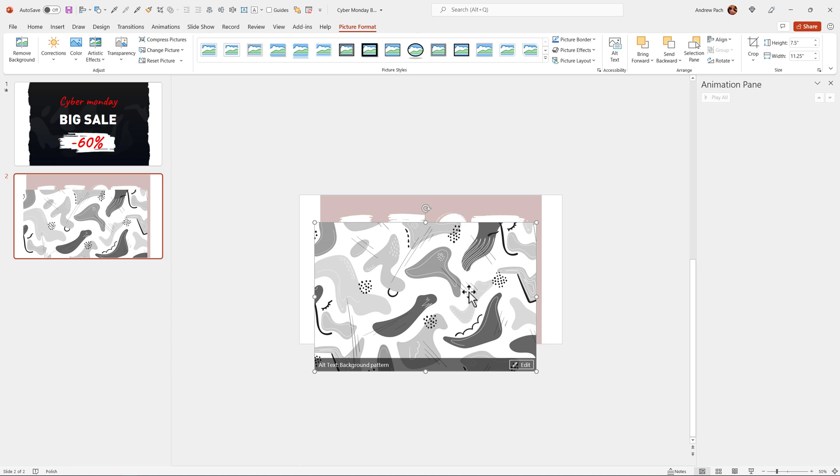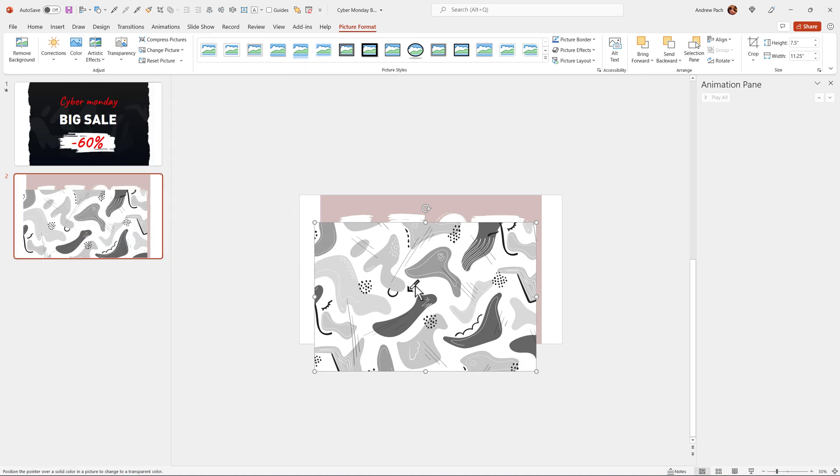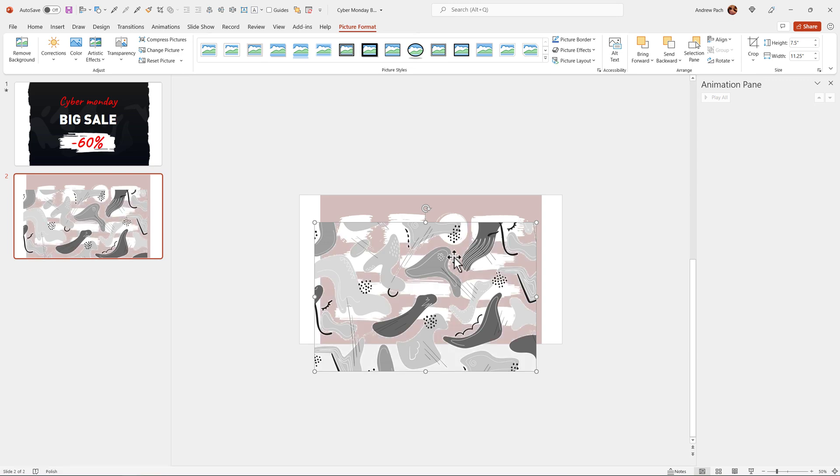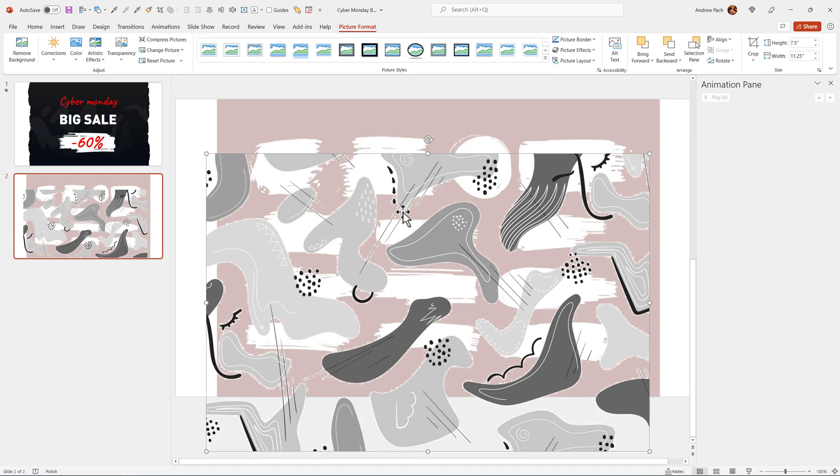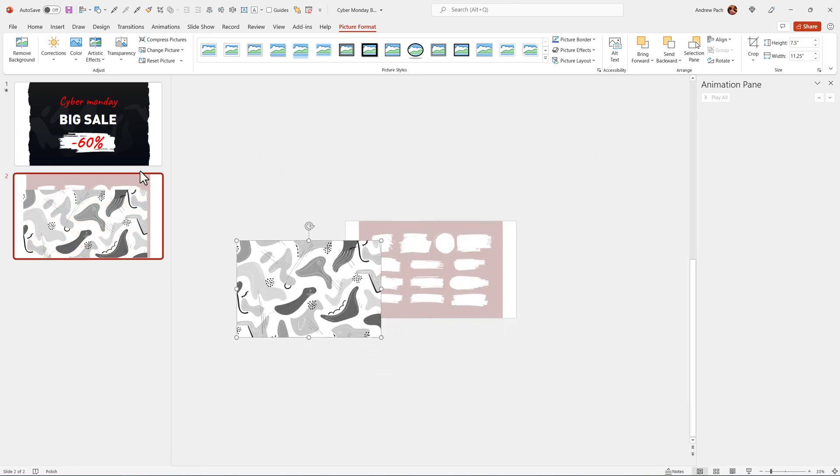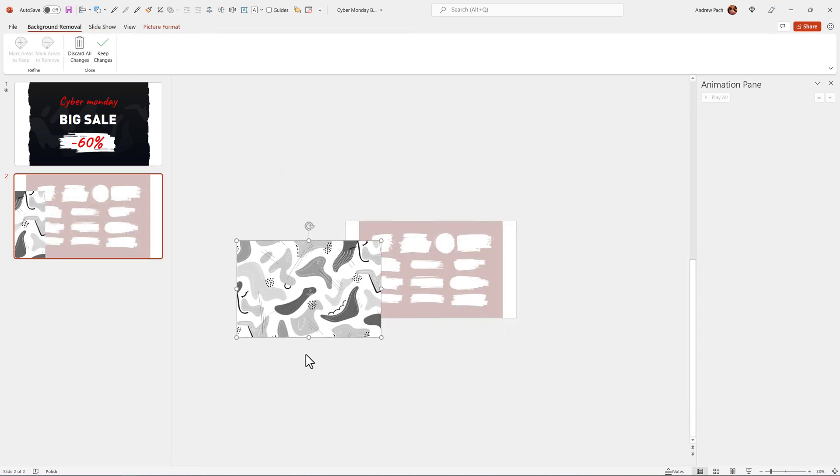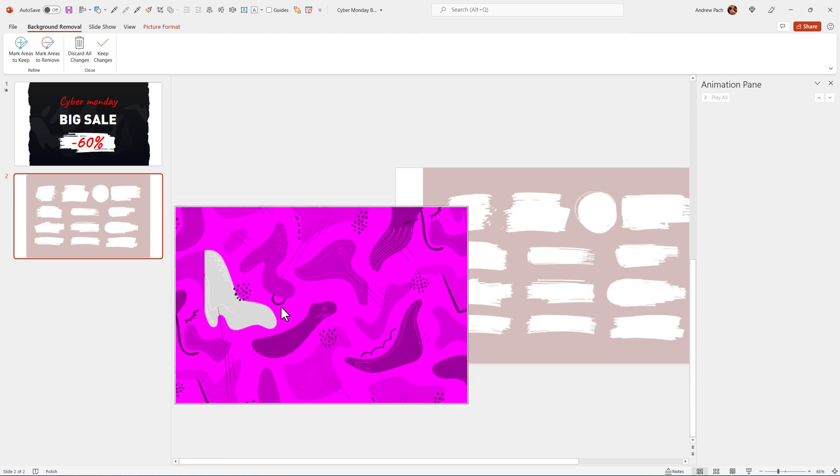I can remove the white background. There is an experimental function in PowerPoint. It's not yet fully correctly working, but we can go to color, set transparent color and remove the white color like that. But as you can see, still so many white distortions are around here. So it will be much better if we use the classic remove background feature that works very well.